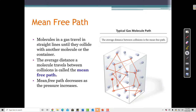The mean free path decreases as the pressure increases. If I increase the pressure in a sample — either by decreasing the volume, increasing the temperature, or adding another gas — any of those will decrease the mean free path, because the particles will either be going faster and hit the walls more often, or there will be more gas present to collide with.